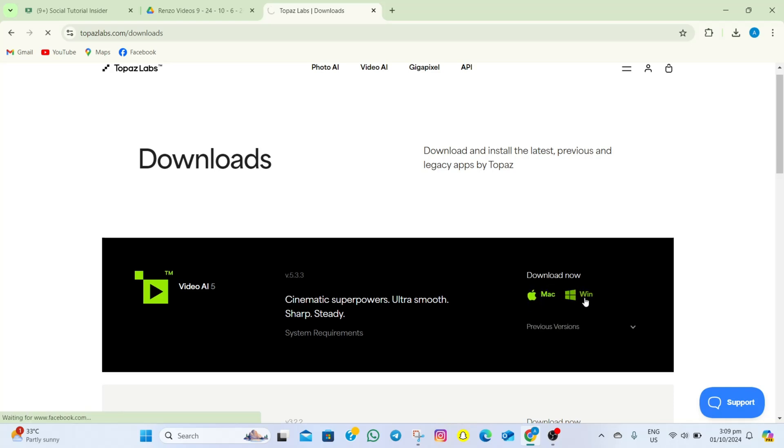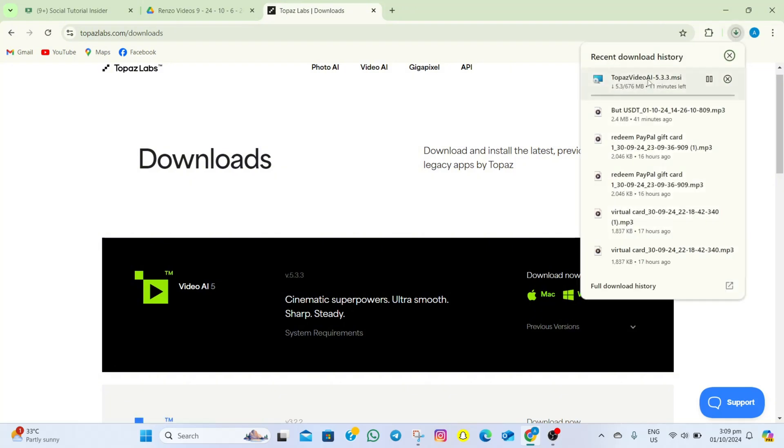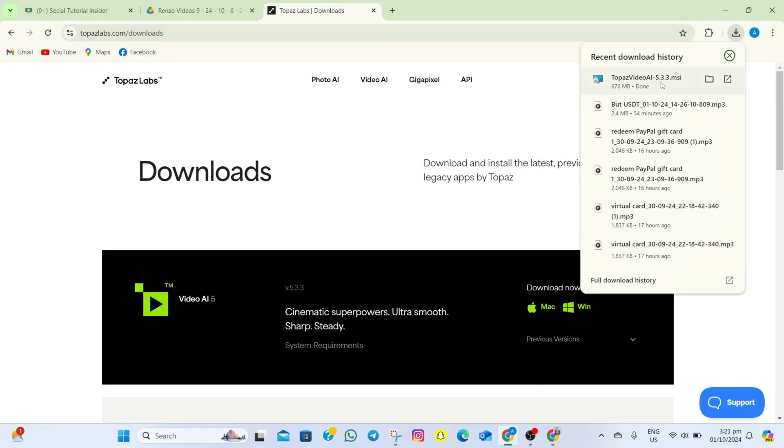Since I'm using Windows, I'll just have to tap on the Windows option. As you can see, it is now downloading. What we need to do now is wait for it to be downloaded.